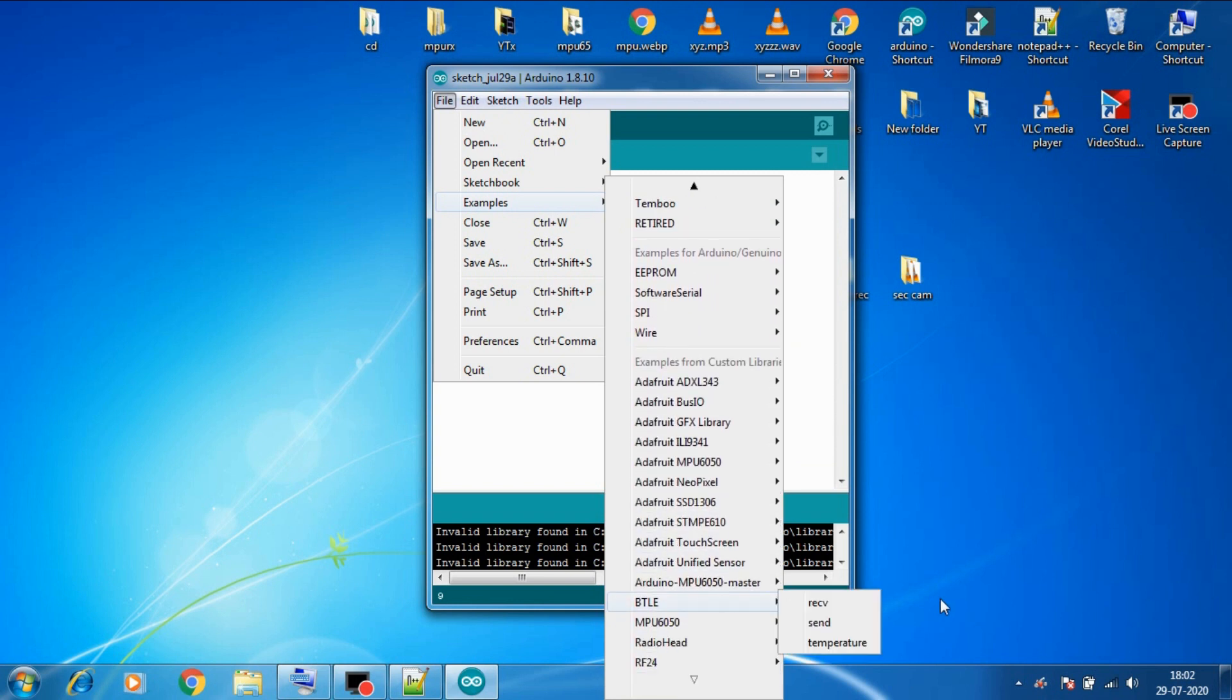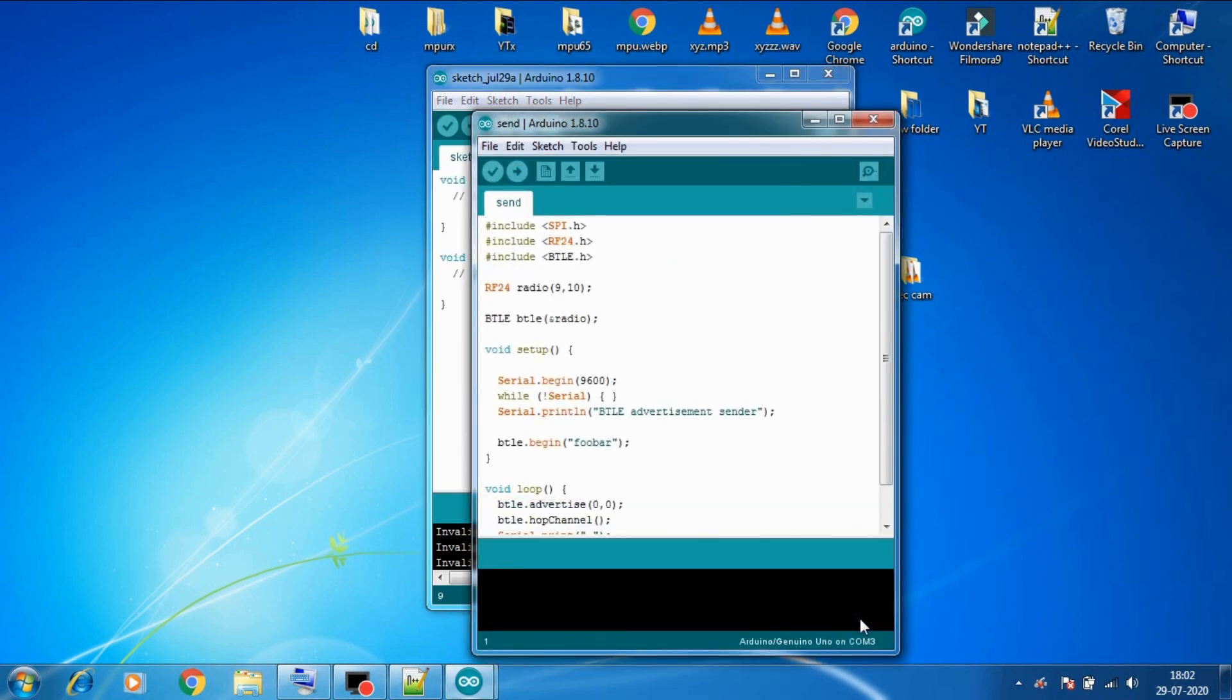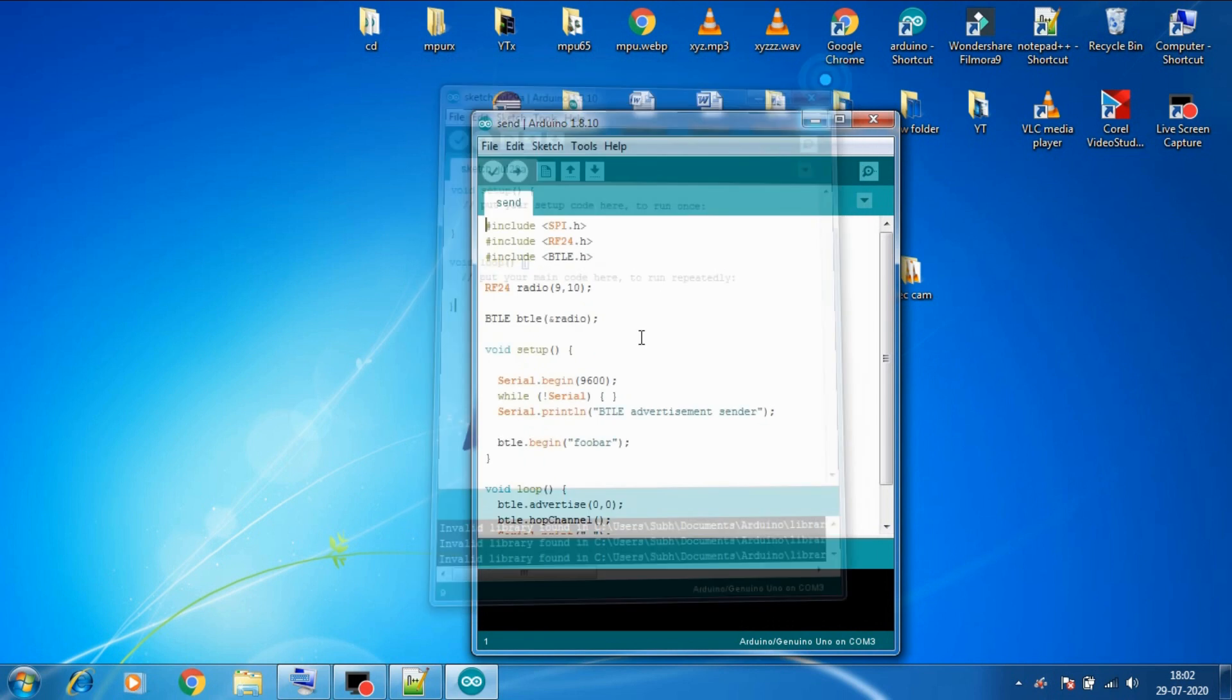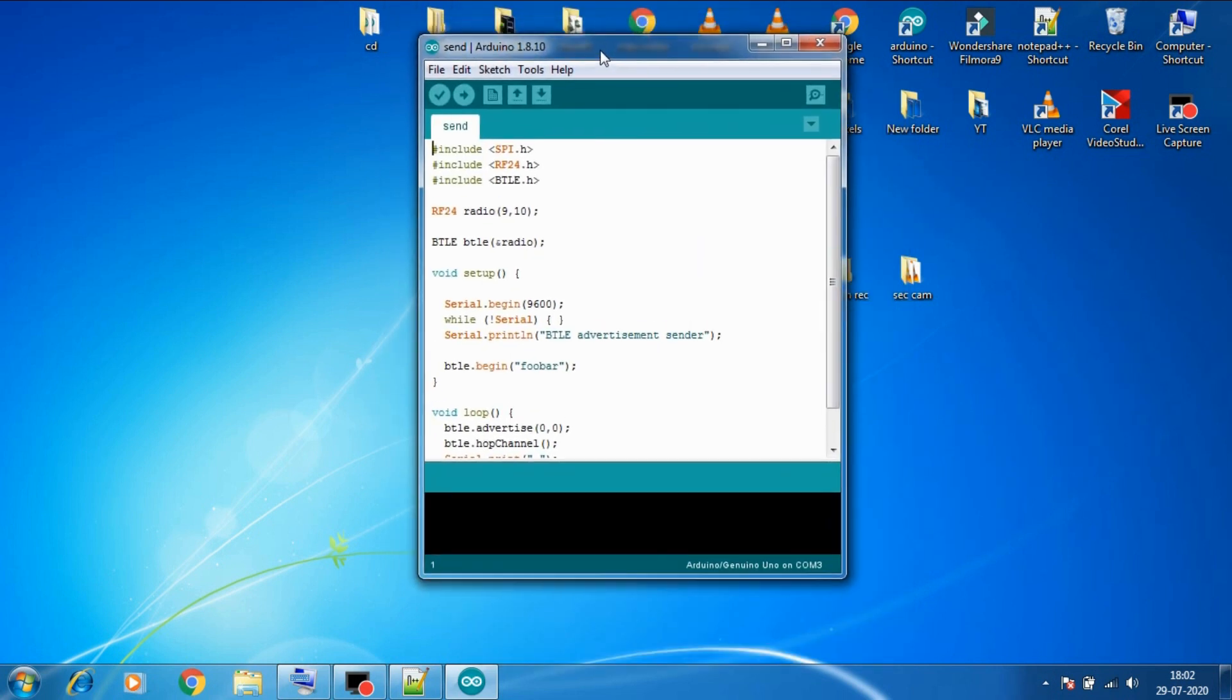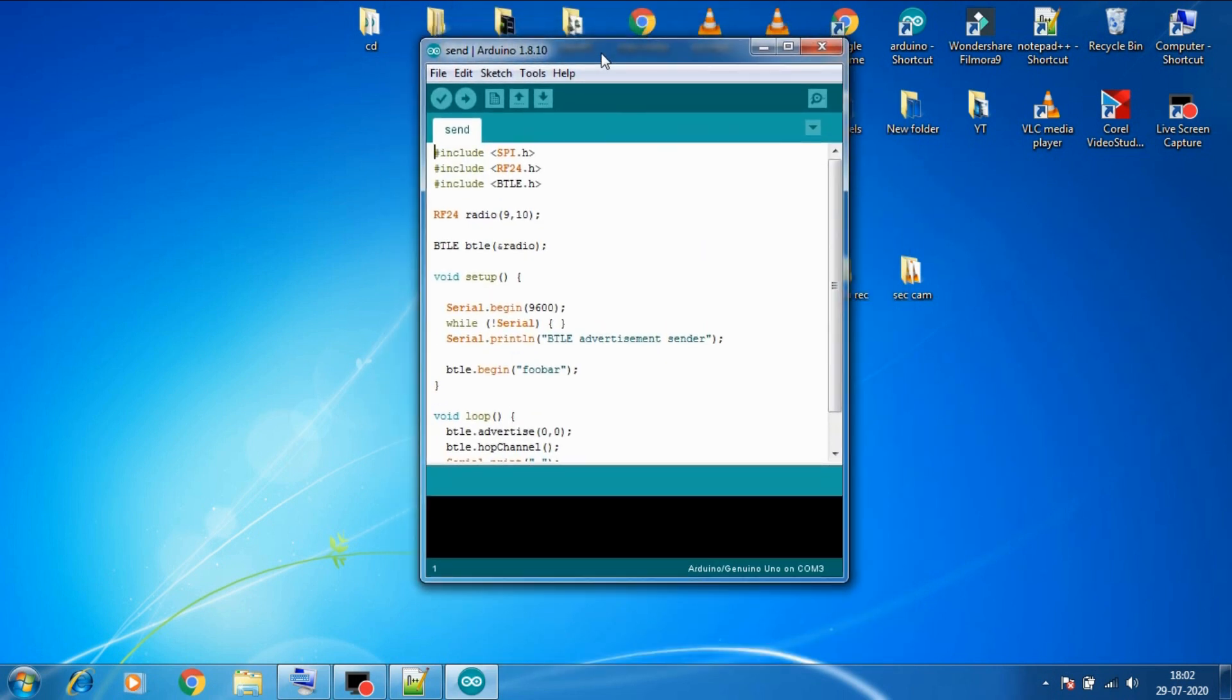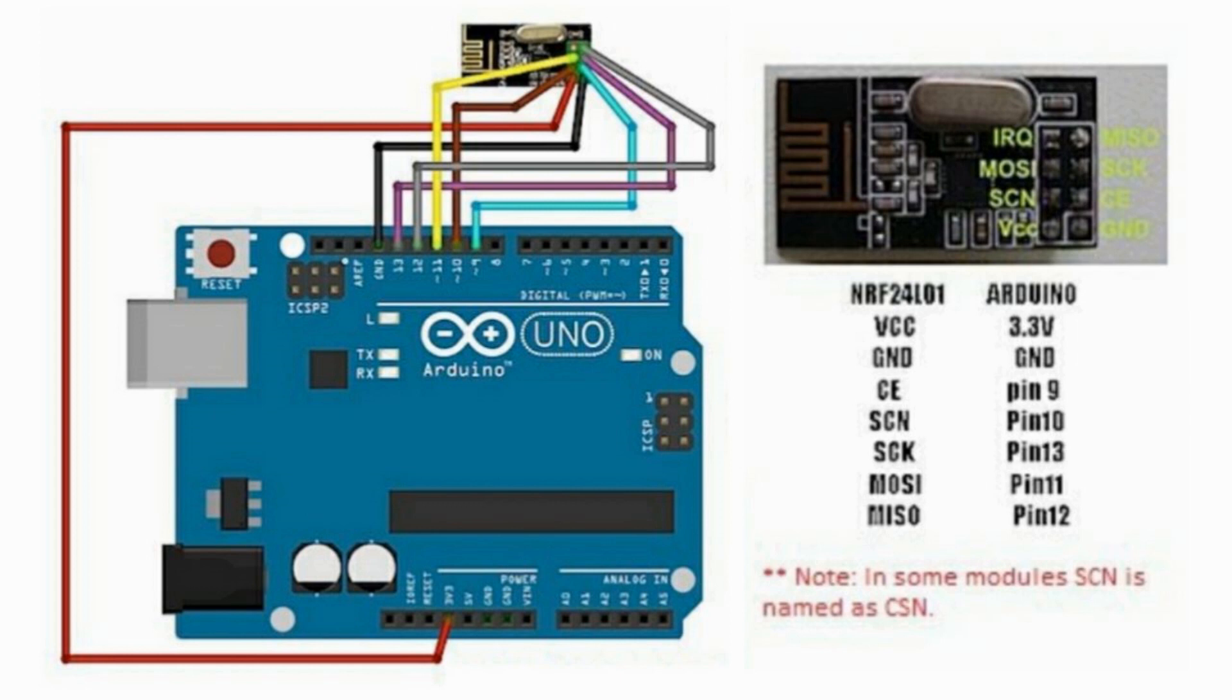So after installing the libraries you can go to the examples, then BTLE, and you can see three examples there: send, receive, and temperature. Open the send example.